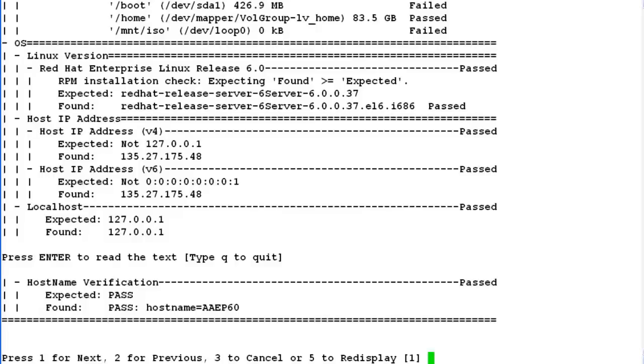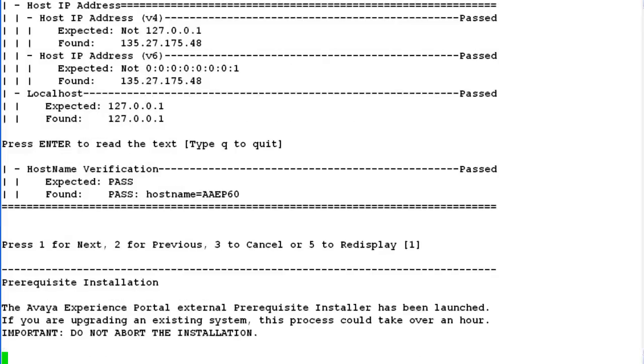If any of the checks fails here, then the installation stops at that very point and we have to rectify the issue first and begin the installation from scratch. As all the checks have passed for us, hit enter.